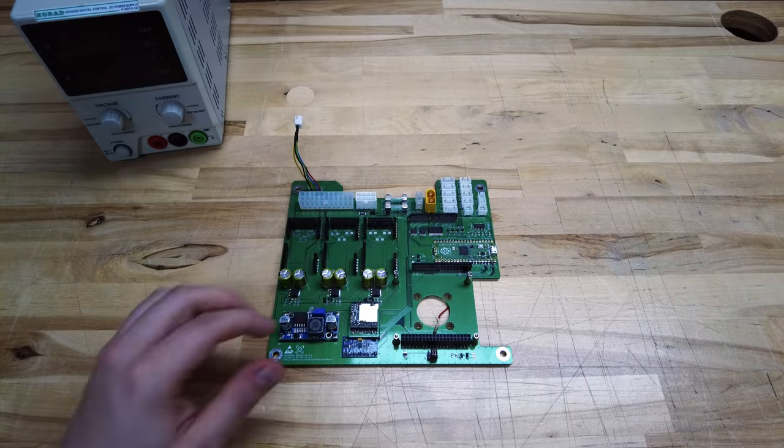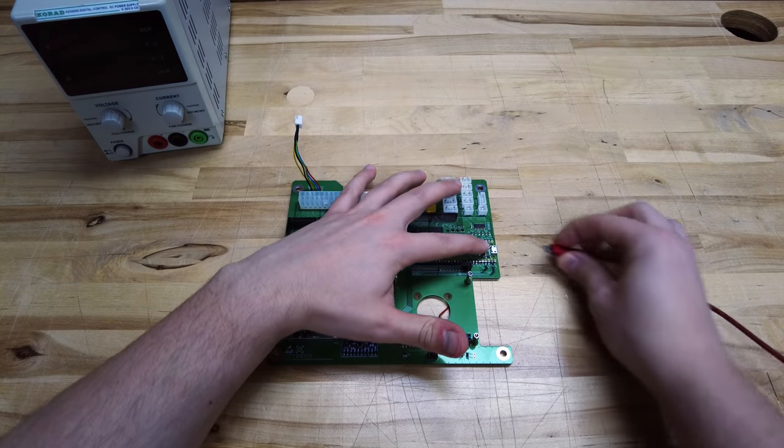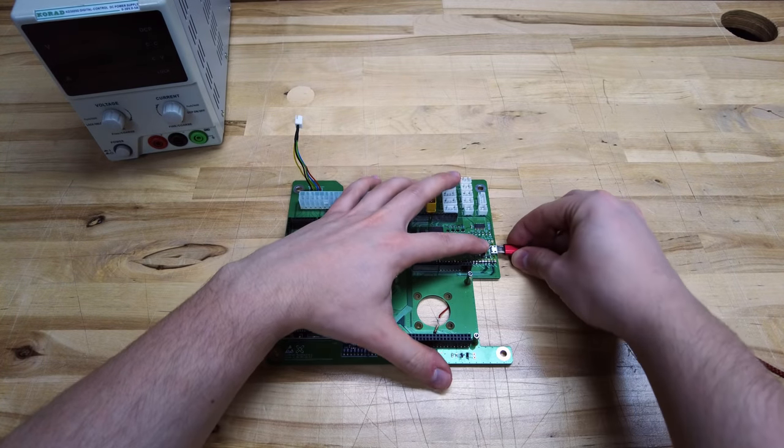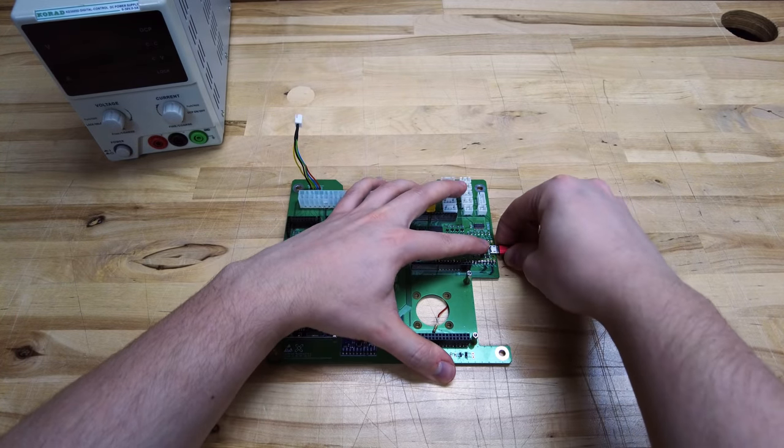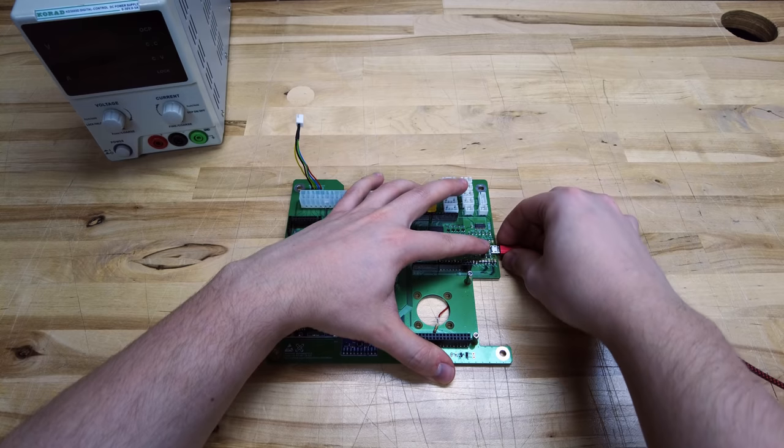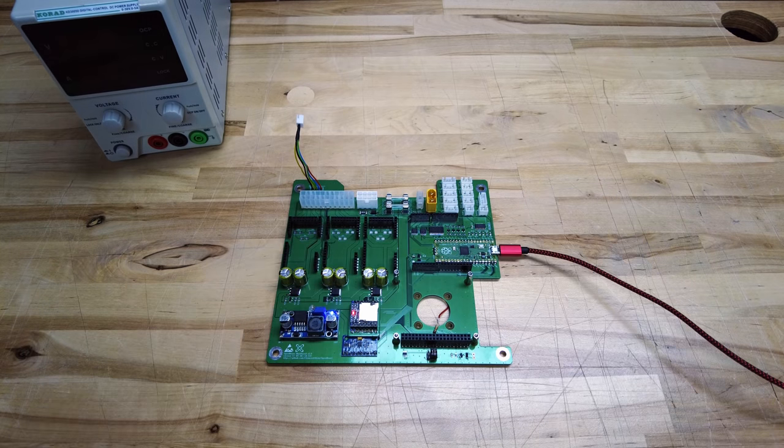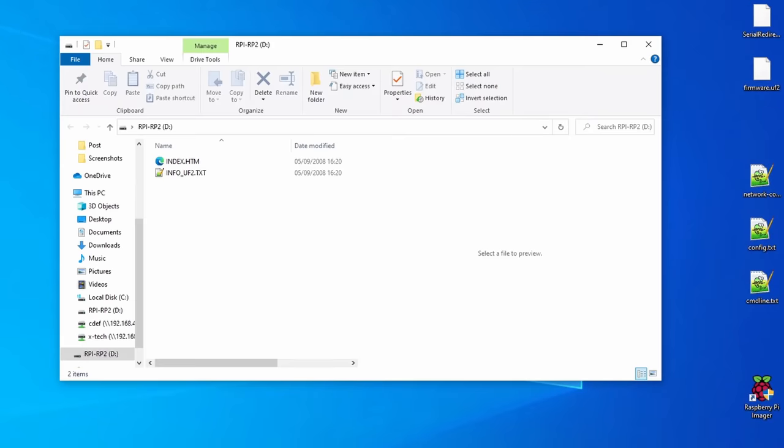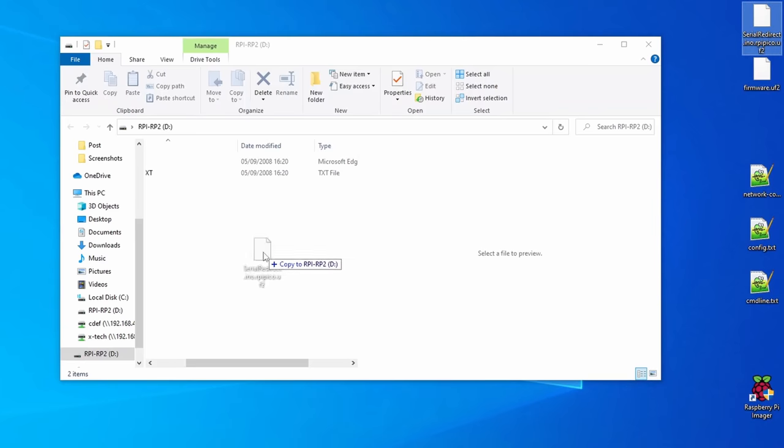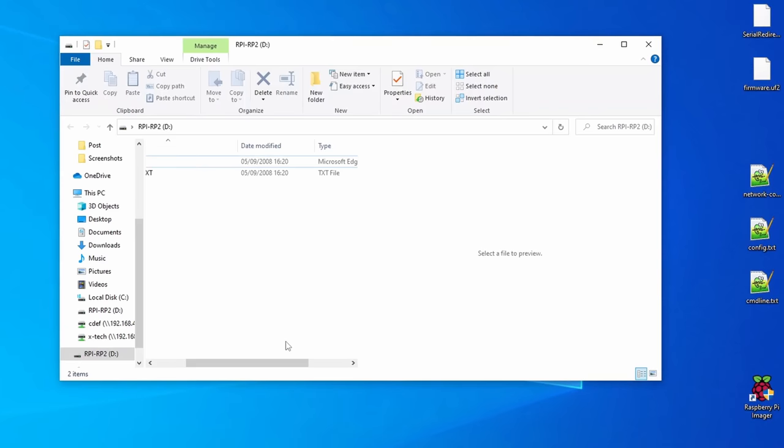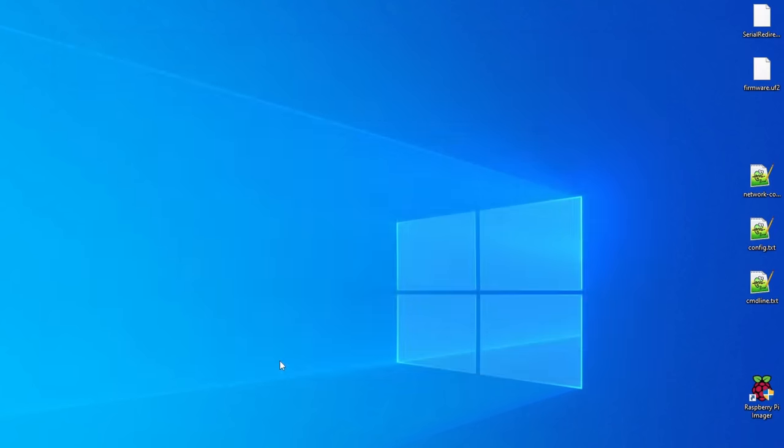For the next step we are going to write a firmware into the Raspberry Pi Pico. You can do this by plugging it into your PC while holding the boot select button. It should be shown as a mass storage device and you can just copy and paste your firmware into this folder. For the first step we need to install the serial redirect firmware, which will power up the Raspberry Pi and redirect the console to a serial port. I'll put a link to the firmware into the description of this video.